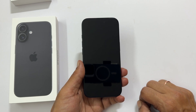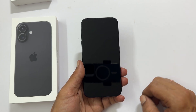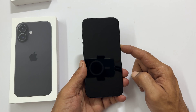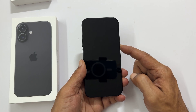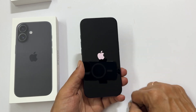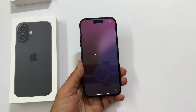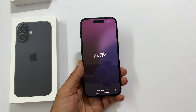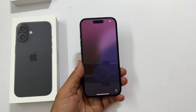First things first, let us wake up your iPhone. Just press and hold the side button until you see the Apple logo. You will see the hello screen. Give it a swipe up.